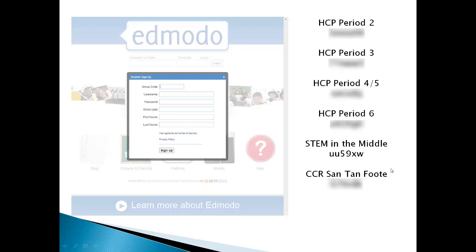If you're in the STEM in the Middle club, this is your code. And if you're in College and Career Readiness at Santan with Mrs. Foote — that's me — this is your code. So you put in your group code and then you choose a username.